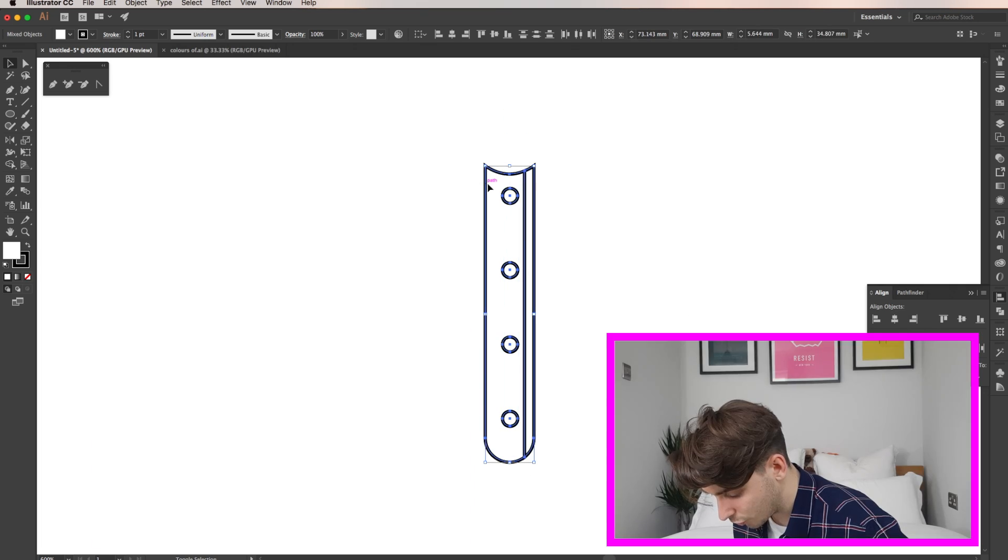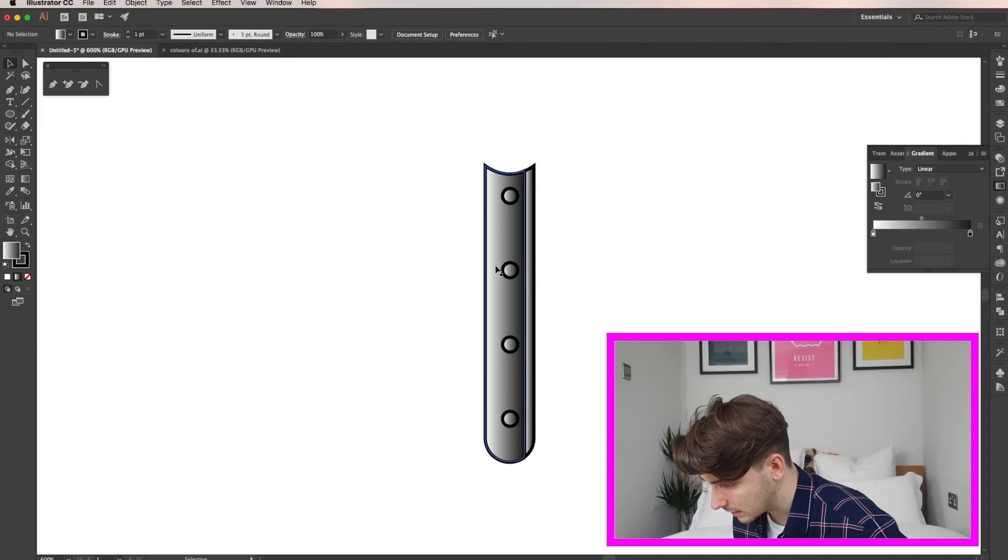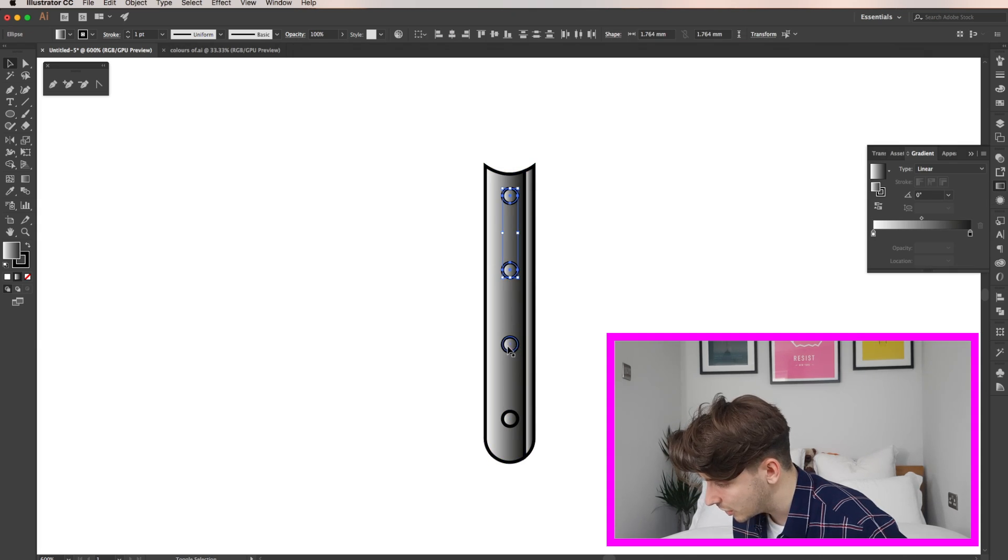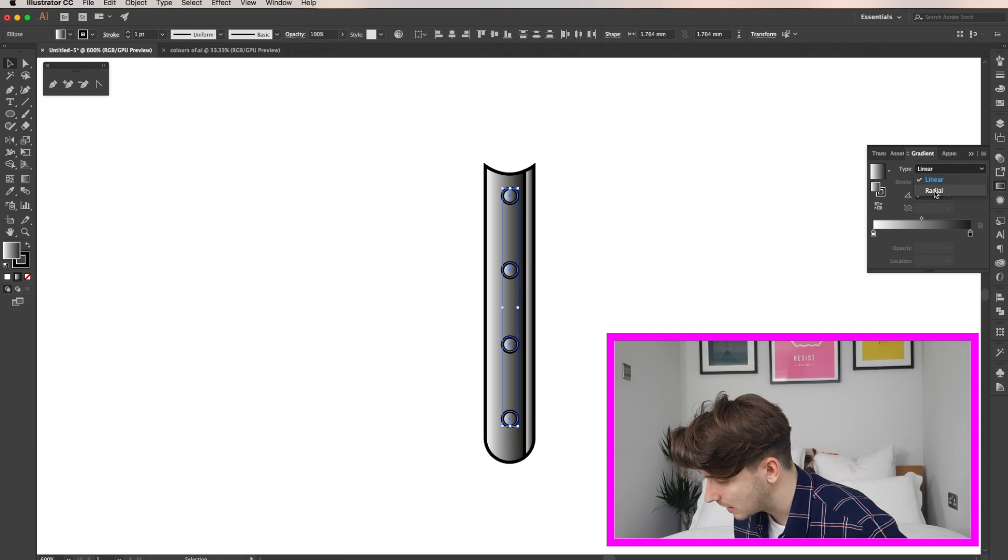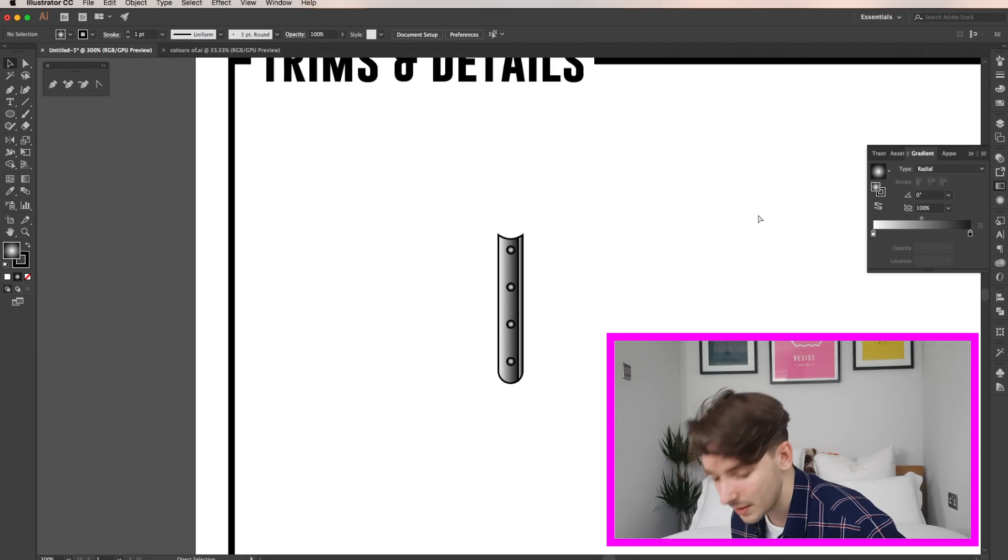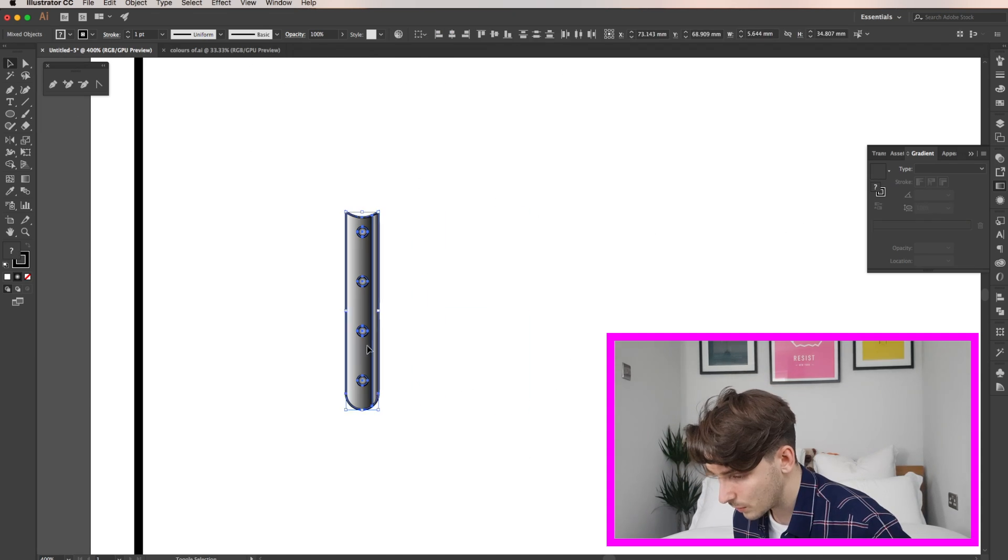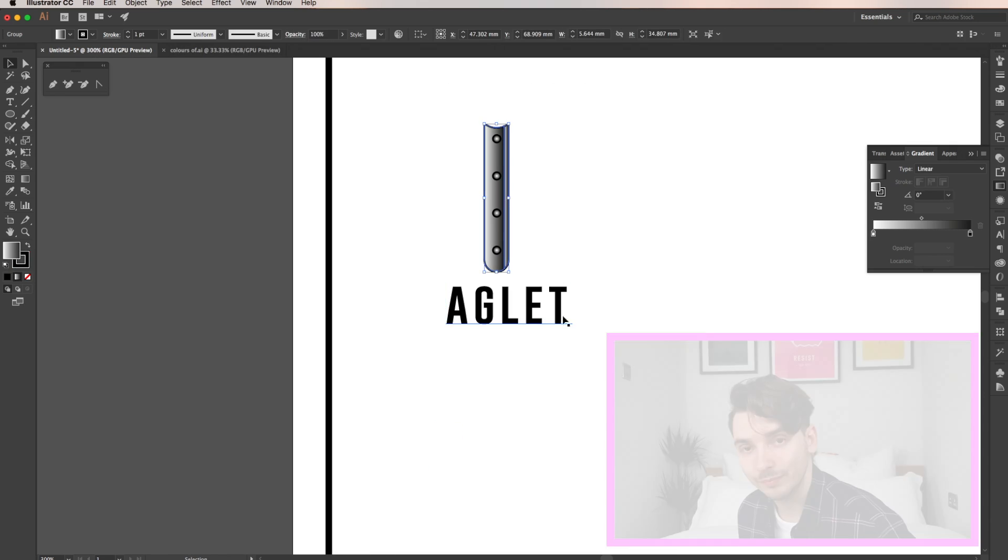Now select your object and go to the gradient tool and I'm going to select the circles and change these to a radial gradient. So if you just click linear, the radial's there and it just changes the look of it. I think this makes it look a bit more metallic. Now this component is done.